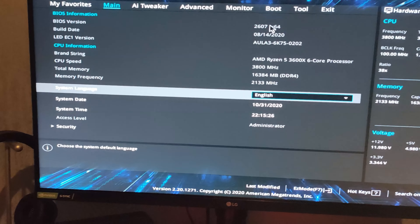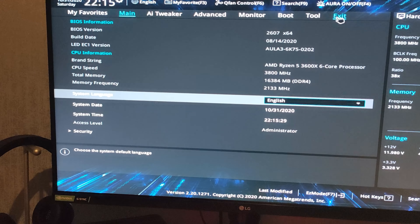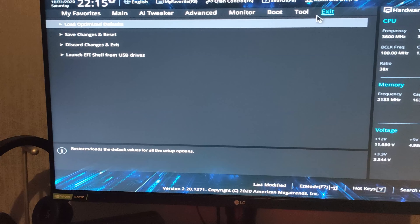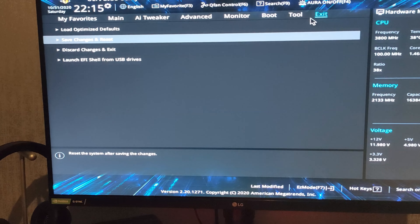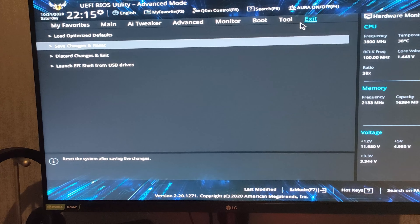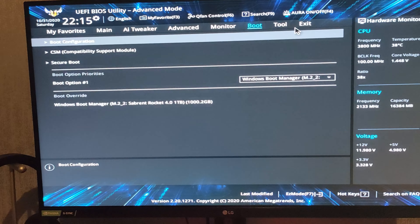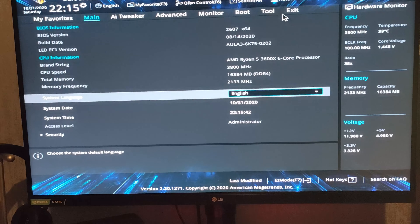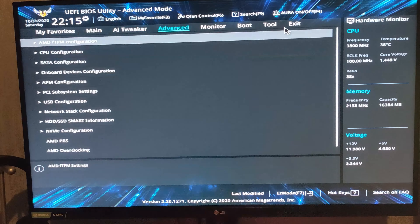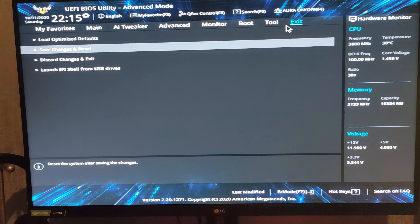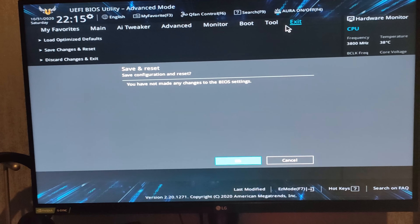You can just use your keyboard — probably makes it a lot easier. Just exit it and say save changes and restart, even though we didn't do anything — we're just checking. So we're on 2607, just remember that number. Now we're going to go back to the desktop and go onto the Asus webpage to see if there's an updated version.